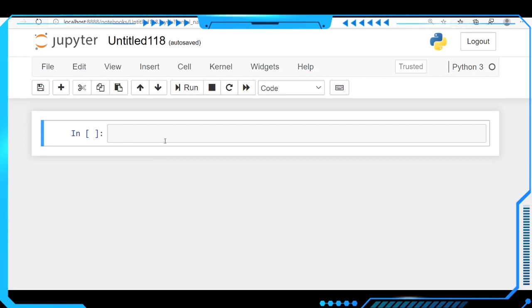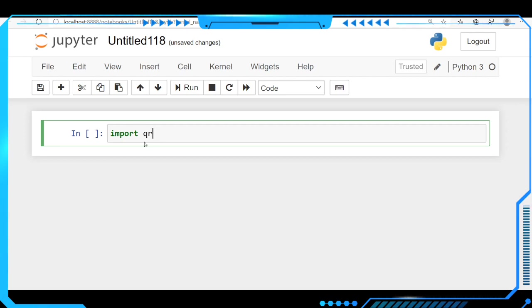Here the Jupyter notebook is open with Python 3. We have to import qrcode. Let's run this for checking purposes - to see if the qrcode package is installed successfully or not. See, no error is showing, so it is successfully installed.